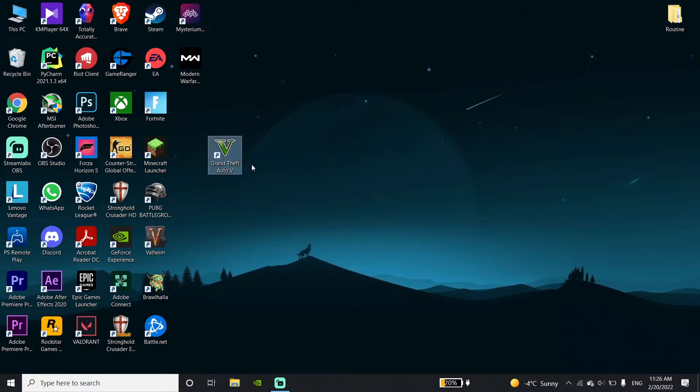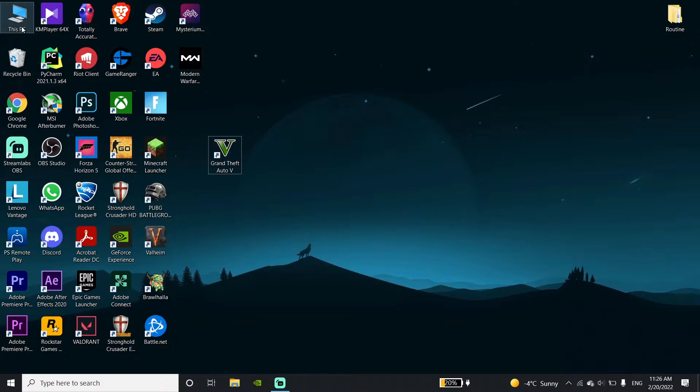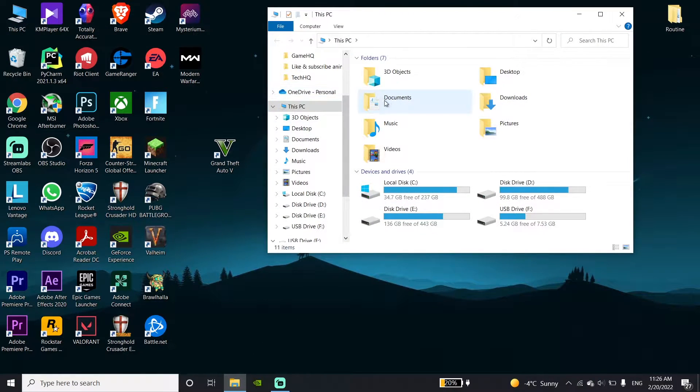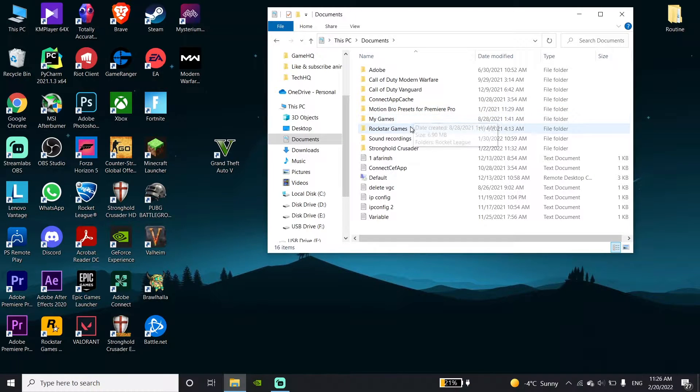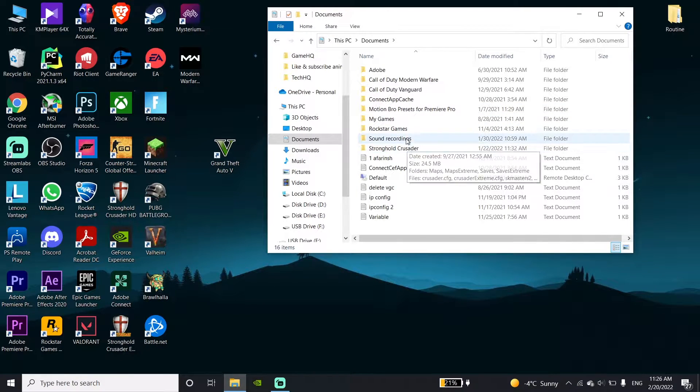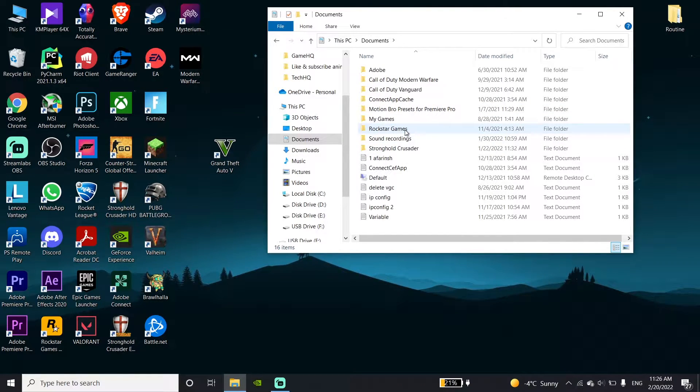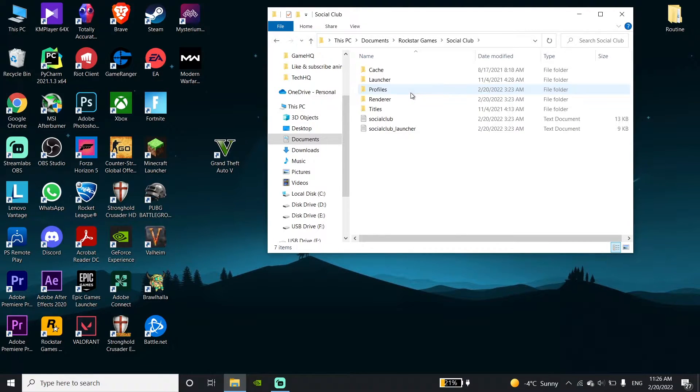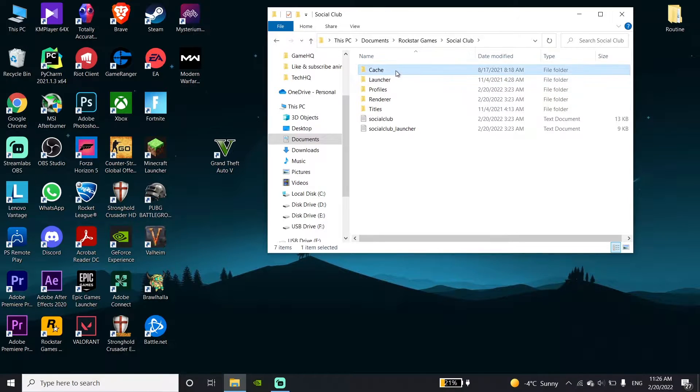To fix this issue, first of all go ahead and open up This PC, then click on Documents. Then go ahead and click on Rockstar Games, go to the Rockstar Games folder, then click on Social Club, and now go ahead and click on Cash.